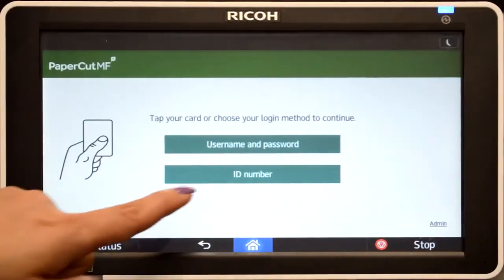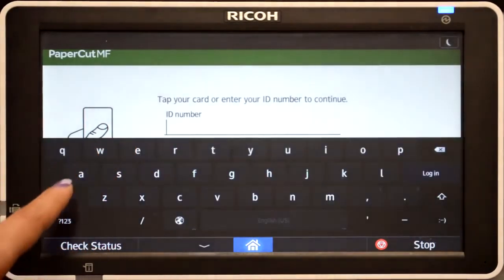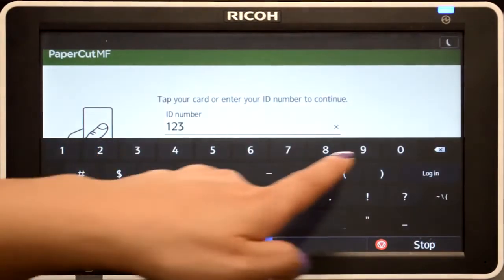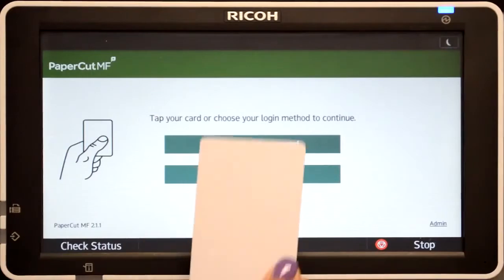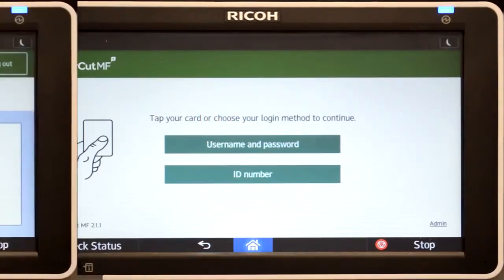For ID authentication, enter your ID number and then press login. Alternatively, swipe your card and you'll be logged in.